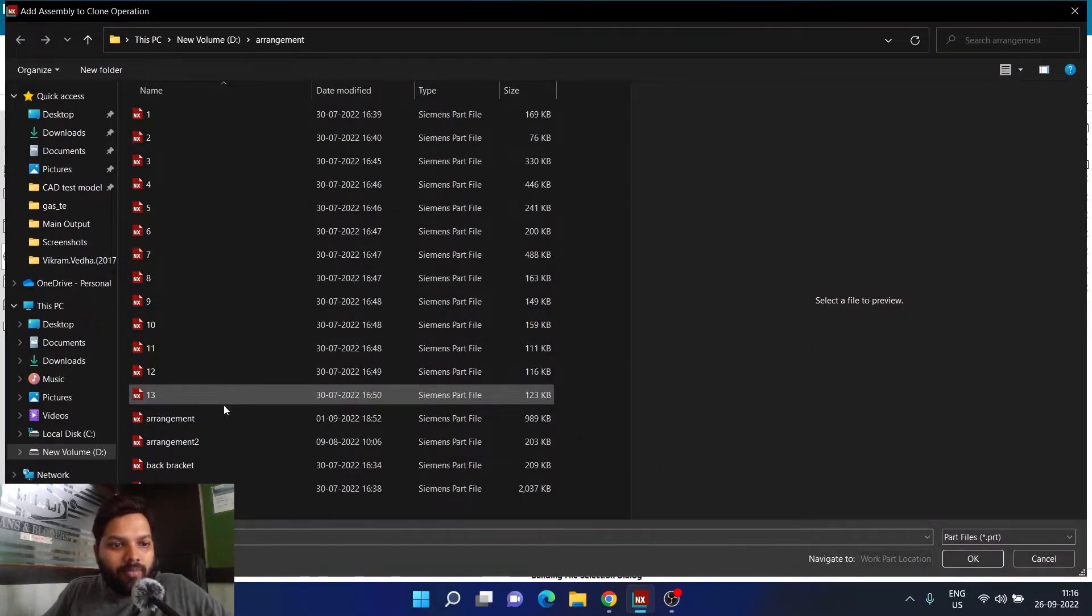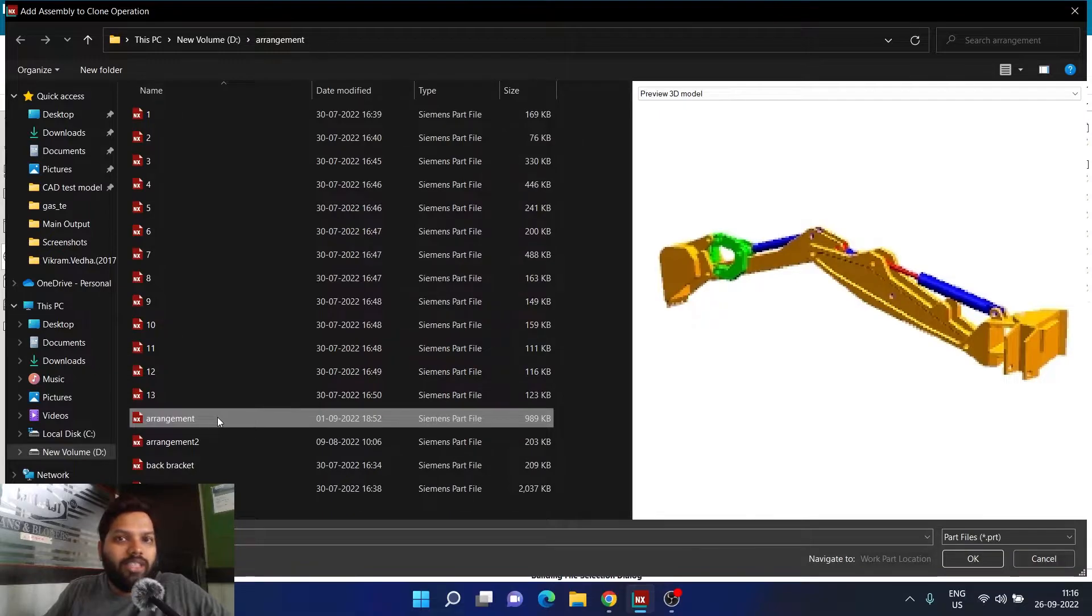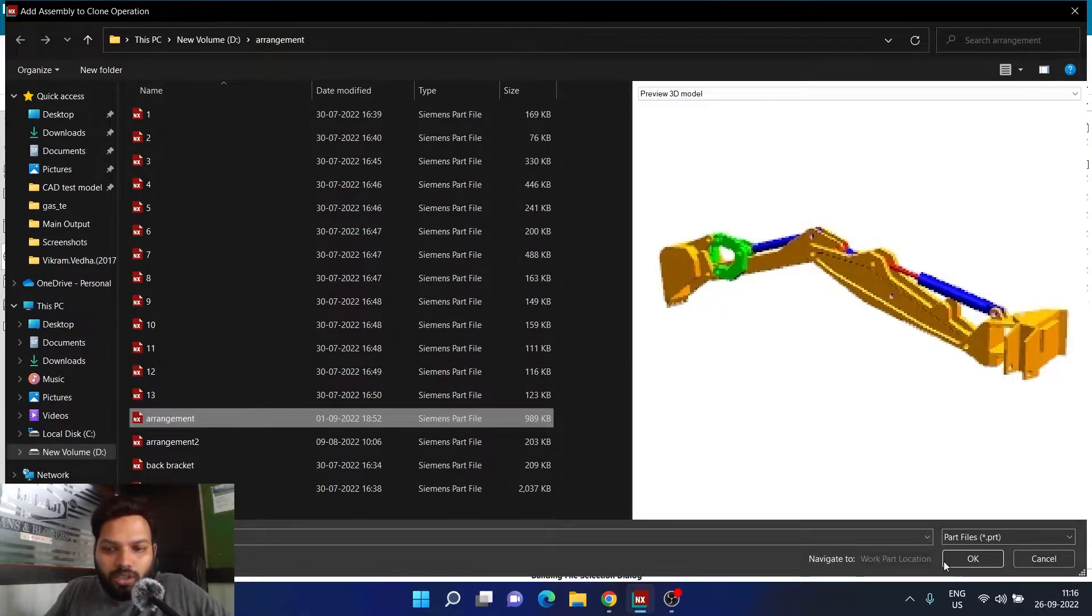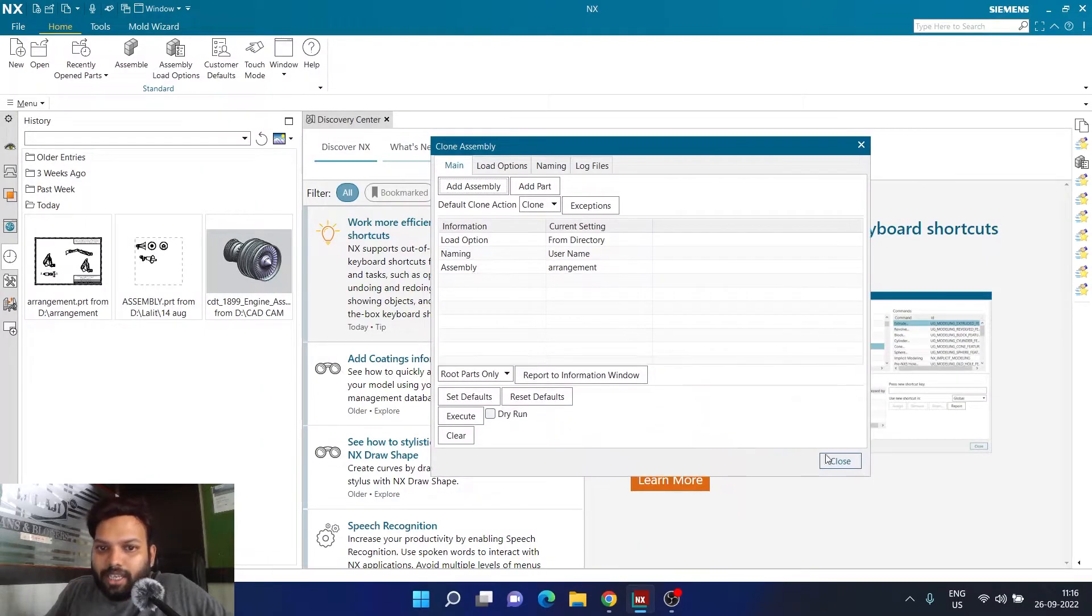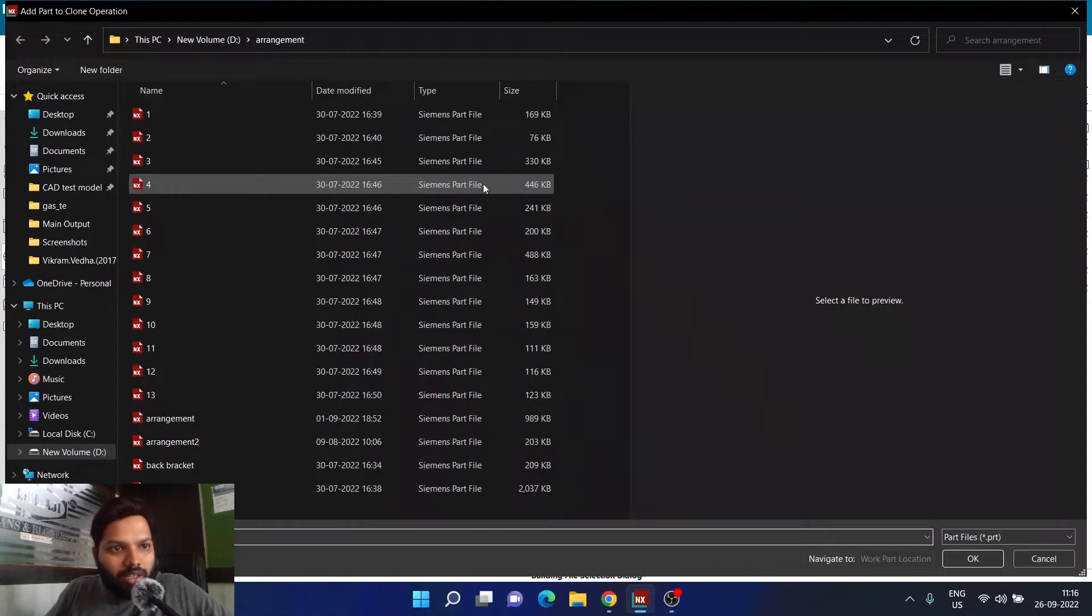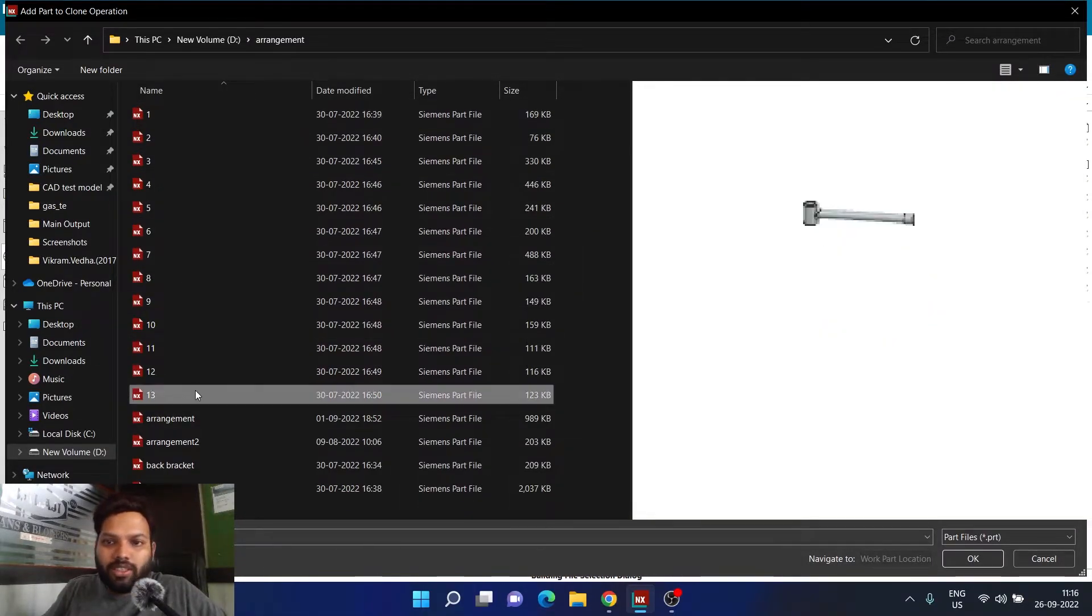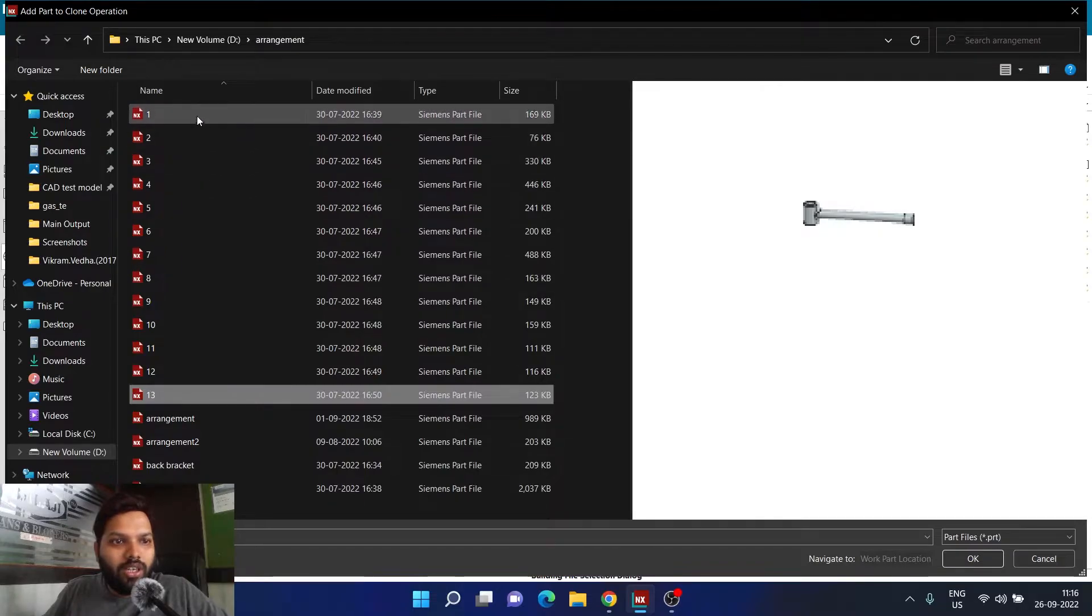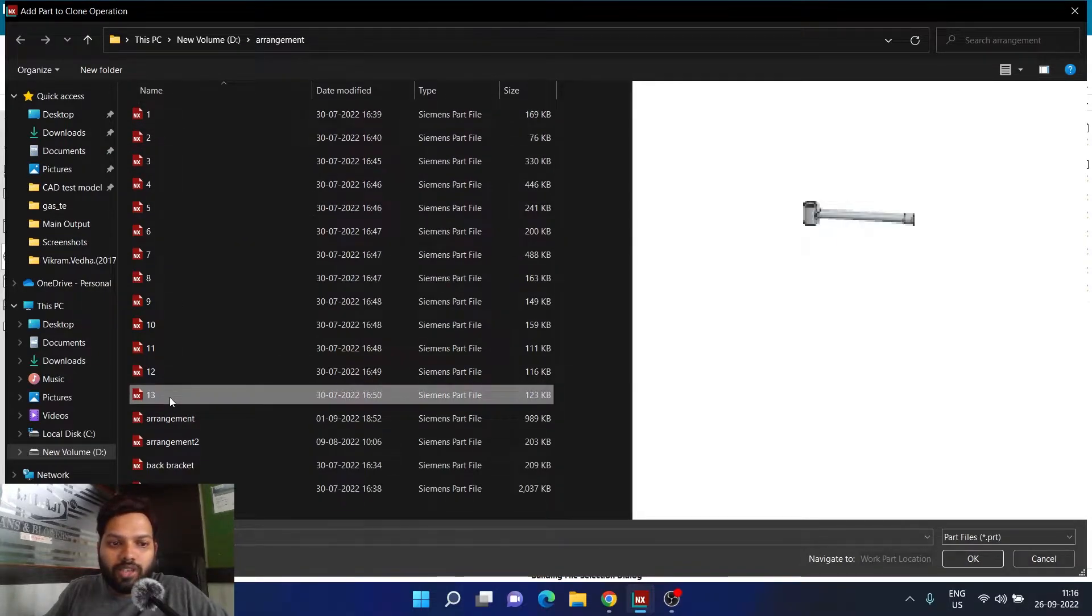For example, in this case, this is the assembly which I'm going to clone. This assembly can contain multiple parts, multiple things. Here you can also add a part if you want to clone to a different location. I know this assembly contains all these different parts, so if you want you can add all the parts together or you can add a part one by one.